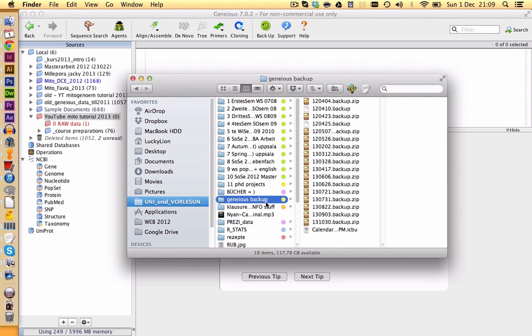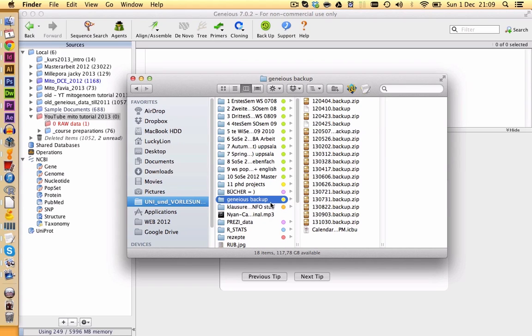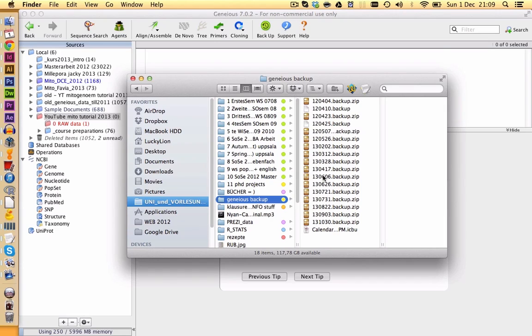I have for example, all my backups stored in my folder for university. Of course, you only need to make backups if you change a lot of your data. If you're not working with Genius for a few months, you don't need to make backups. But it's a good thing to have also some old backups in case you delete something and you figure out a few weeks later, oh, you shouldn't have deleted those things and you need to get them back.